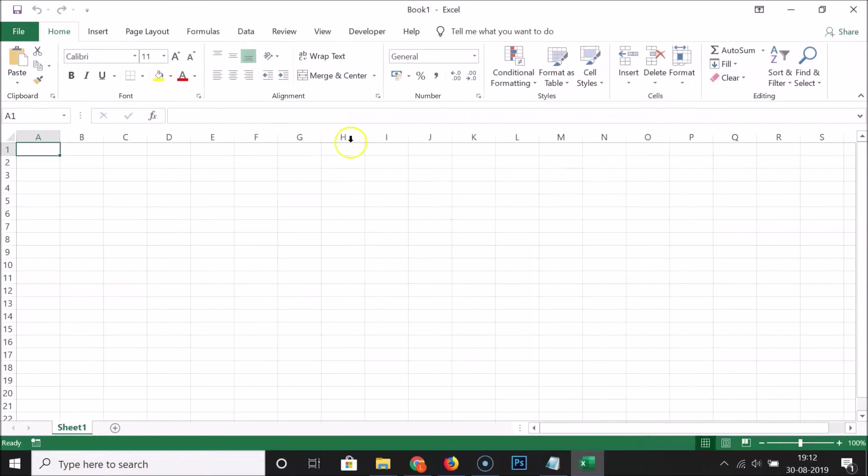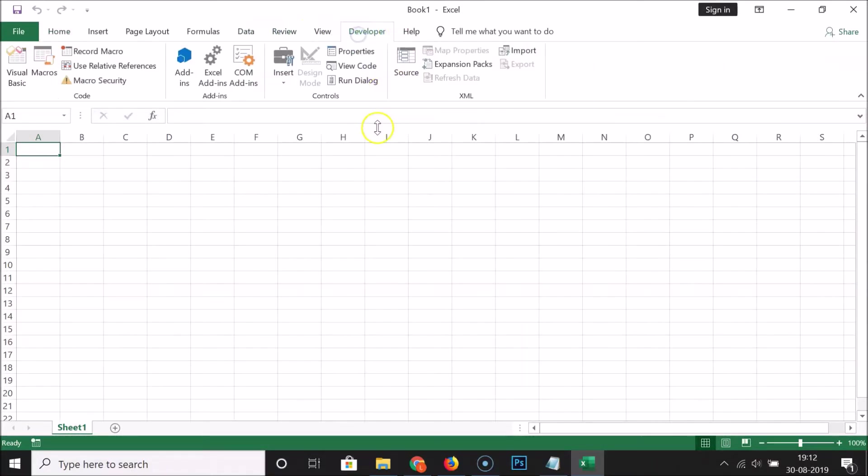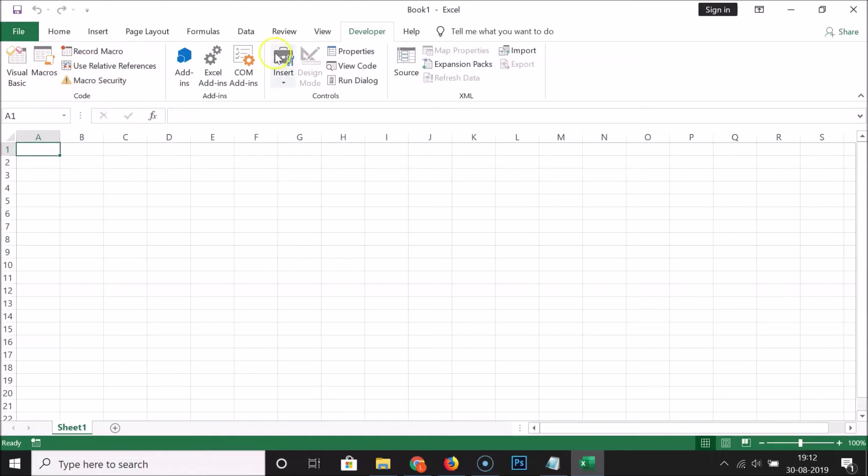You can see here we have the Developer tab added. So if I click on this, you can see here we have various options: Visual Basic, Macros, Record Macro, and other options.